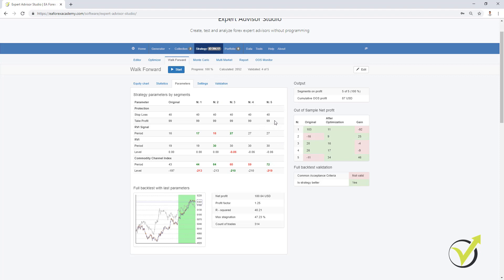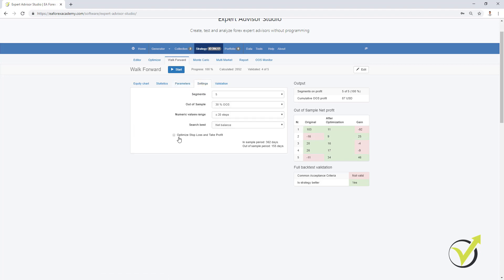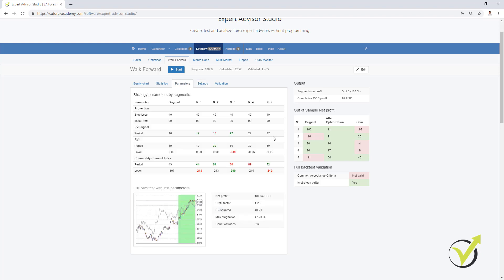We have different values from the beginning. The Stop Loss and Take Profit were not changed because in settings I did not select to optimize them. But the RVI signal was changed, the level was changed too, and then we have the CCI from 43 to 72 and from negative 197 to negative 219. After it is ready, the walk-forward performs a complete backtest. You can see that I have a better strategy than the original one — this is the new strategy after the walk-forward optimization, and with the gray color is the original one.